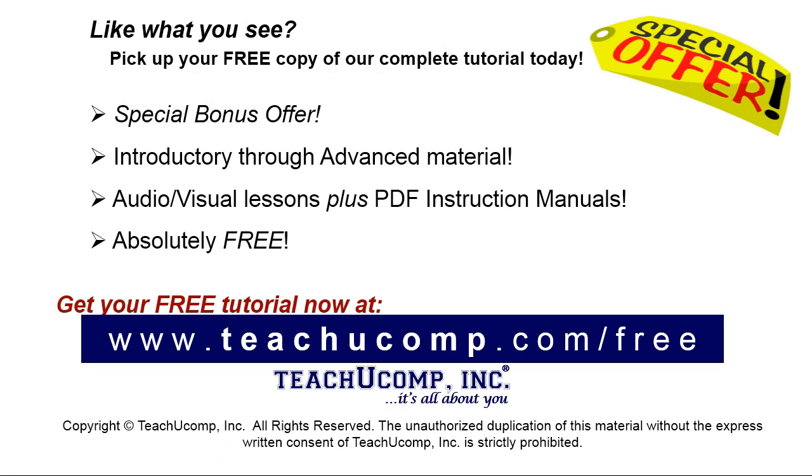Like what you see? Pick up your free copy of the complete tutorial at www.teachyucomp.com forward slash free.